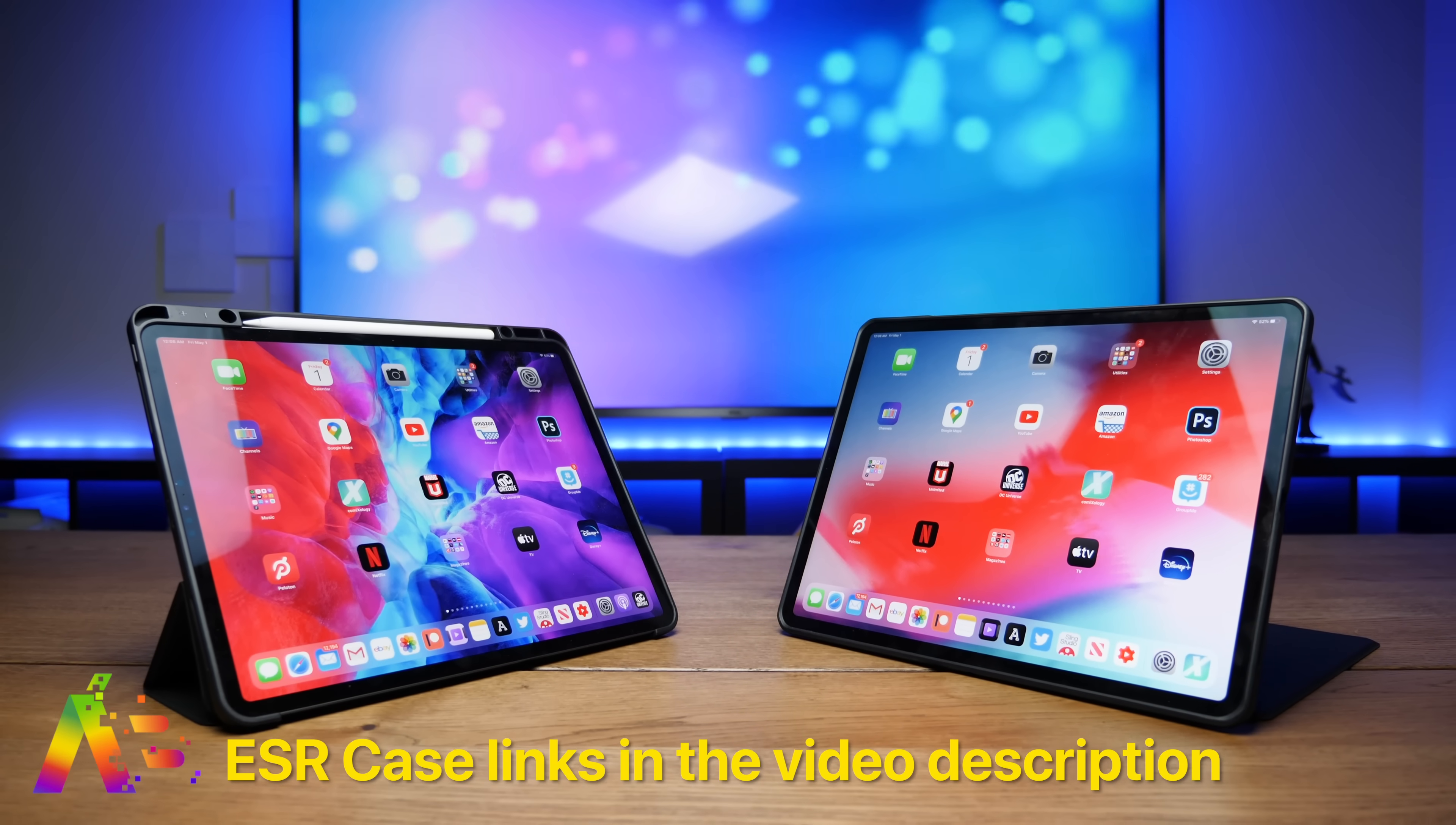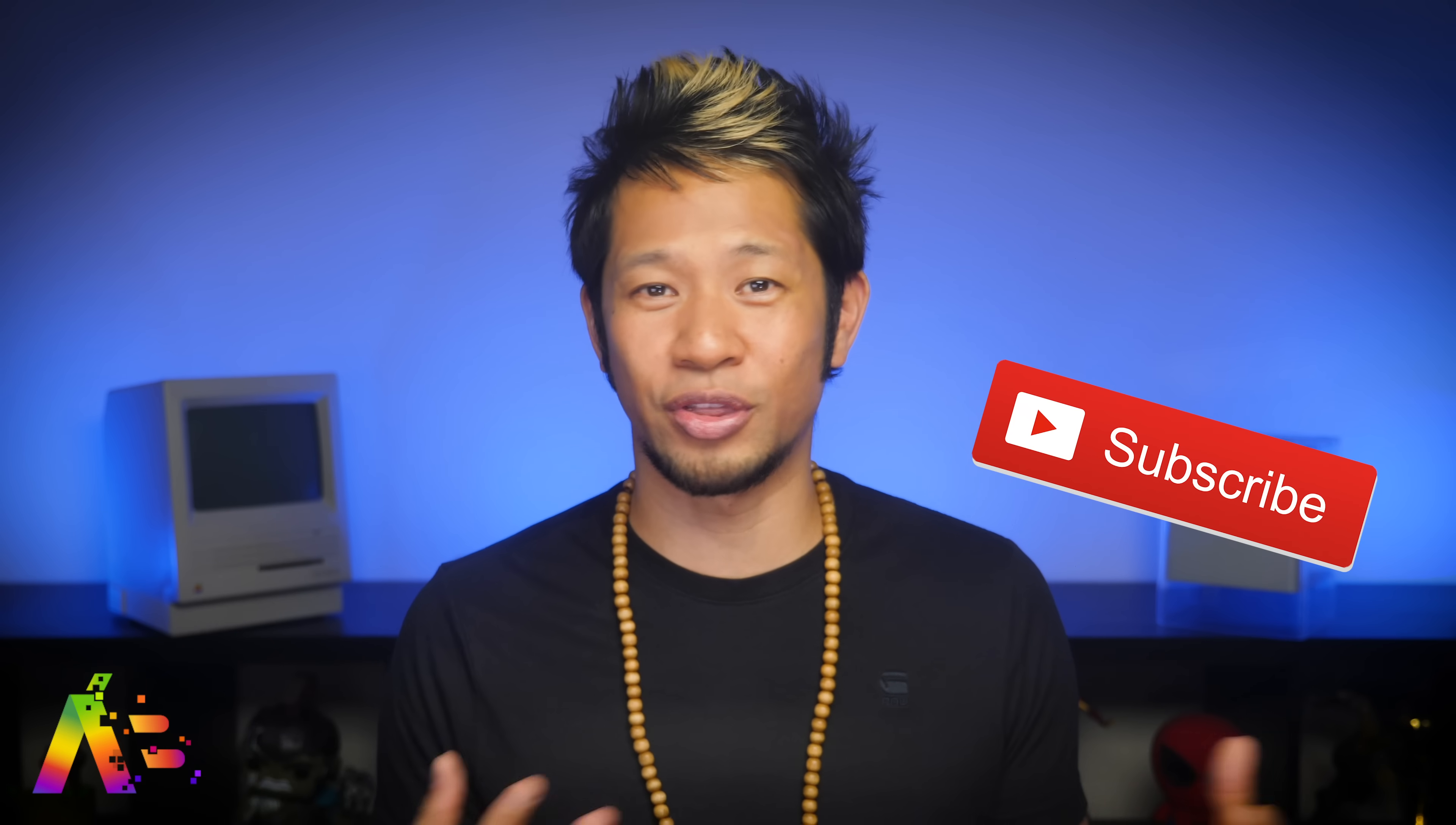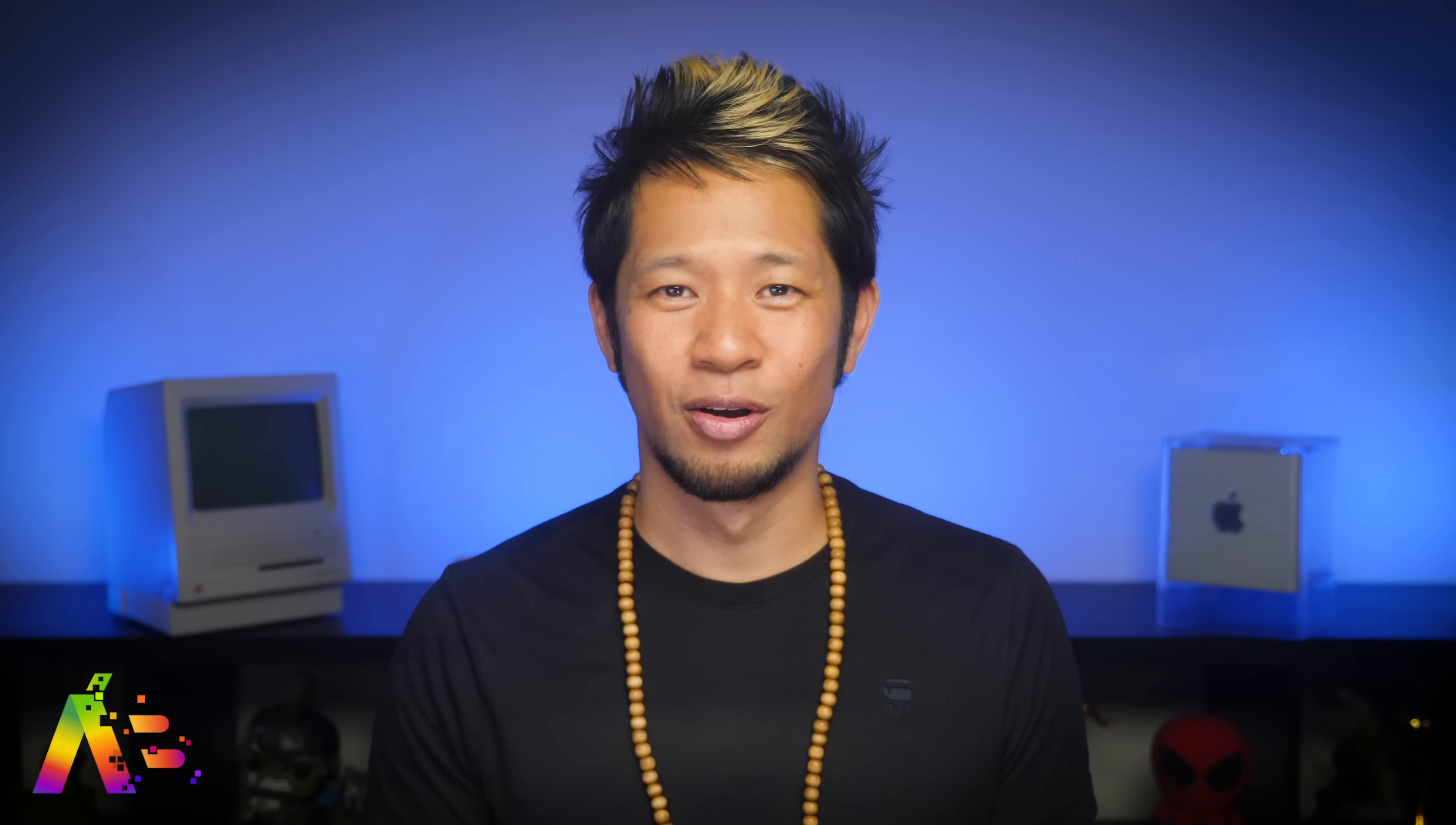And thank you everyone so much for watching. You can subscribe to my channel for all things tech and geek culture, but until then take care now. Peace.